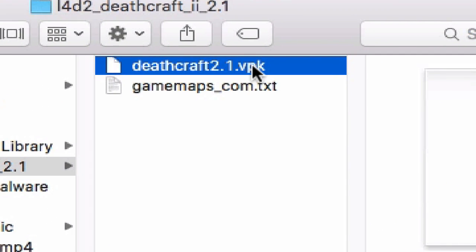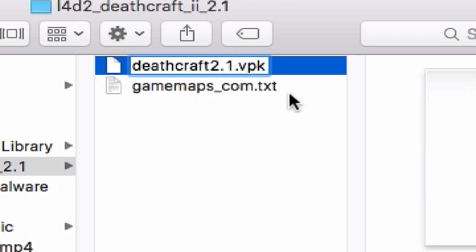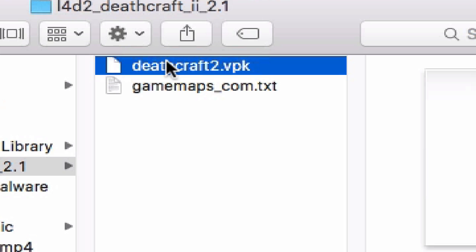The dot indicates what type of file it is. Because there's an extra dot in the name, the system thinks part of the name is a file extension and it won't register it correctly — it will show as unknown. So you just want to remove that extra dot, leave only one dot, and rename it to deathcraft2.vpk.